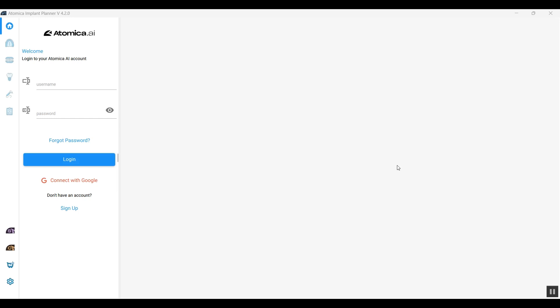Hello and welcome to this video. Today I'll be demonstrating how we can plan and design a surgical guide using Atomica software suite from start to finish, starting with planning using the Atomica Implant Planner and moving to designing our surgical guide using the Atomica Guide Design.